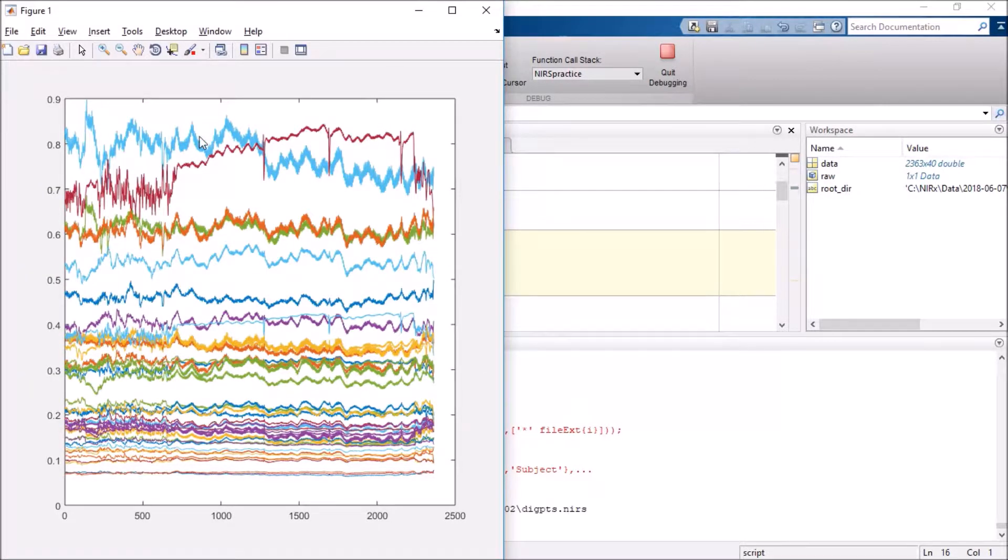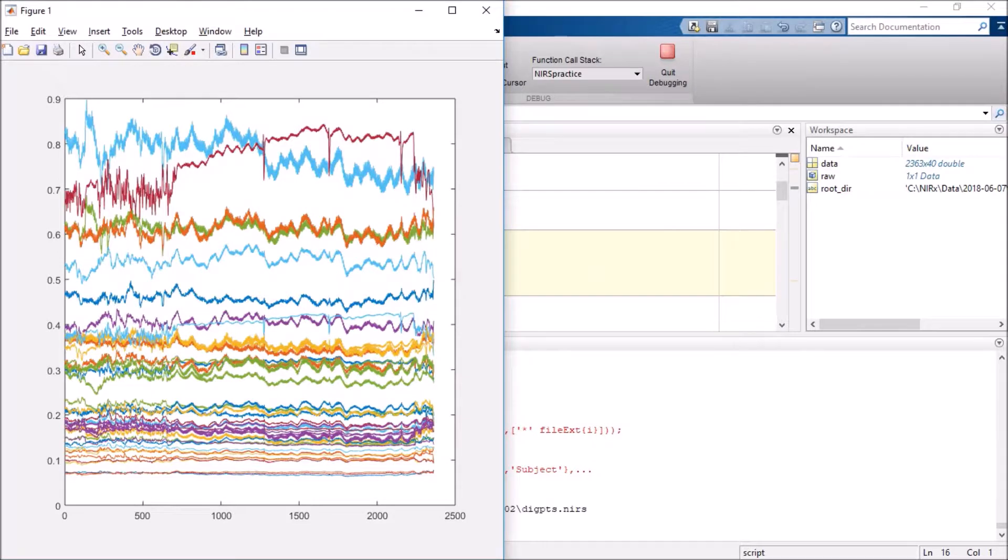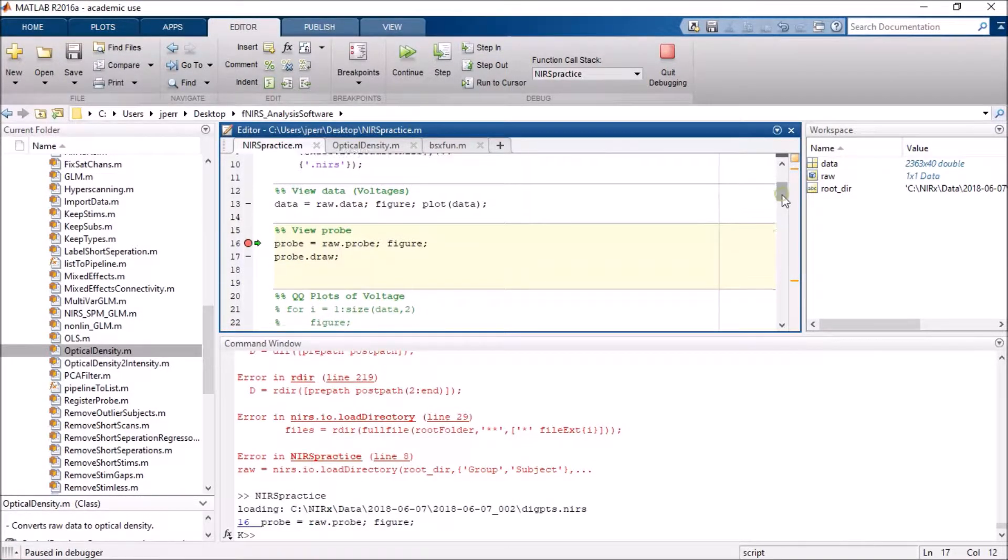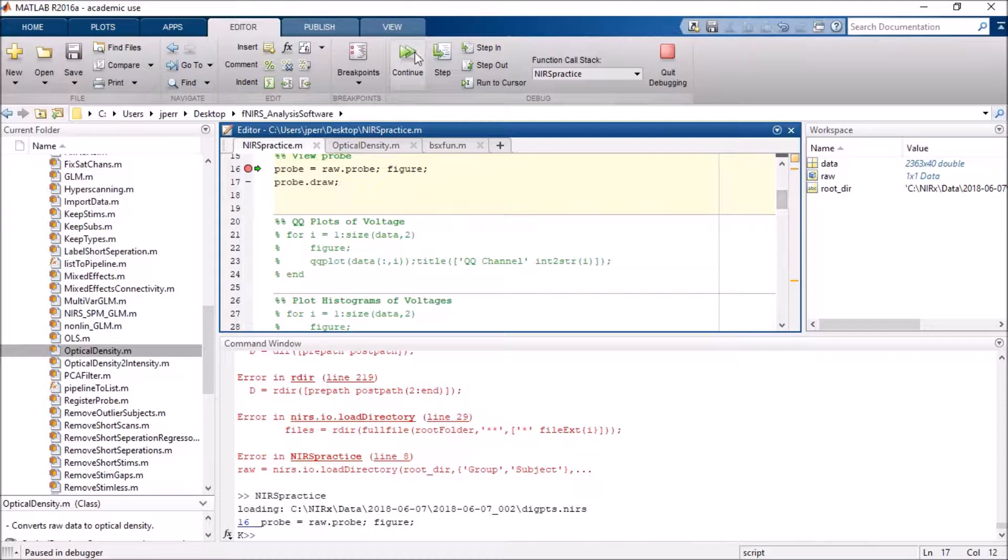So this is raw data per channel. Once I do that I have the option to draw the actual probe, and I'm actually just going to motor through here.